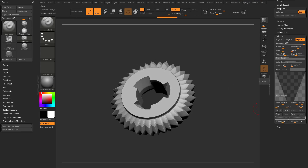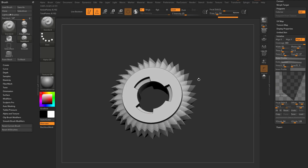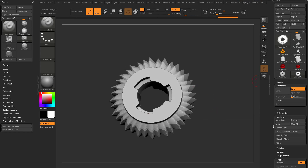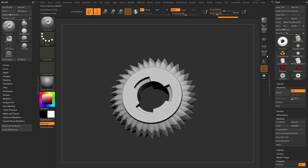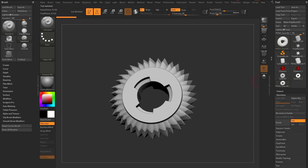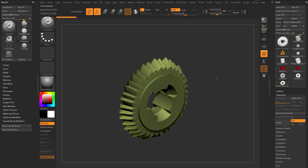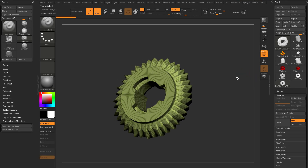Remember, you can open these things up and move them around and add points if you need to, to get just the look you're looking for. Of course it's still a primitive, so if you want real polygons, we've got to go up here to Make PolyMesh 3D. And now these are polygons.